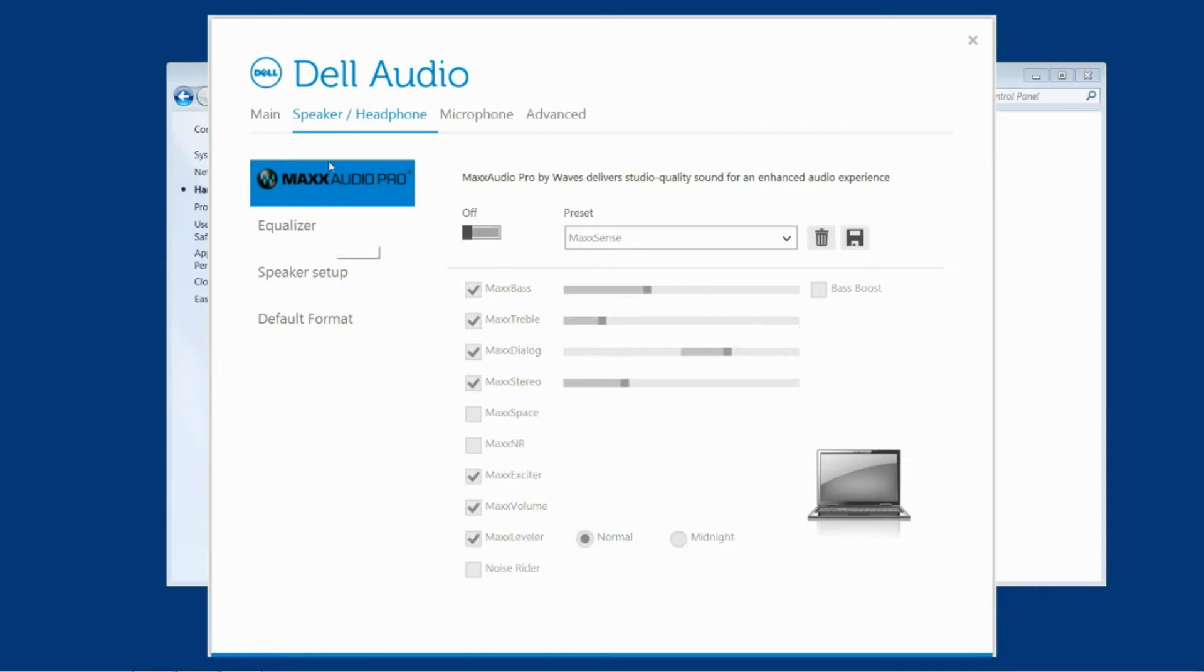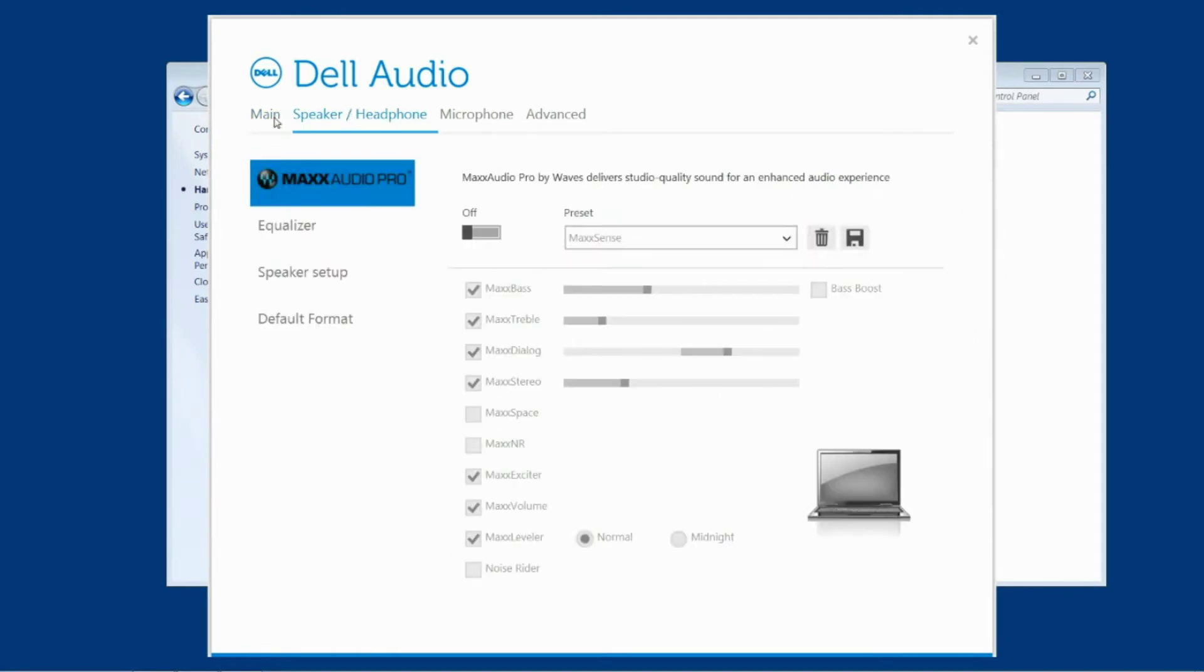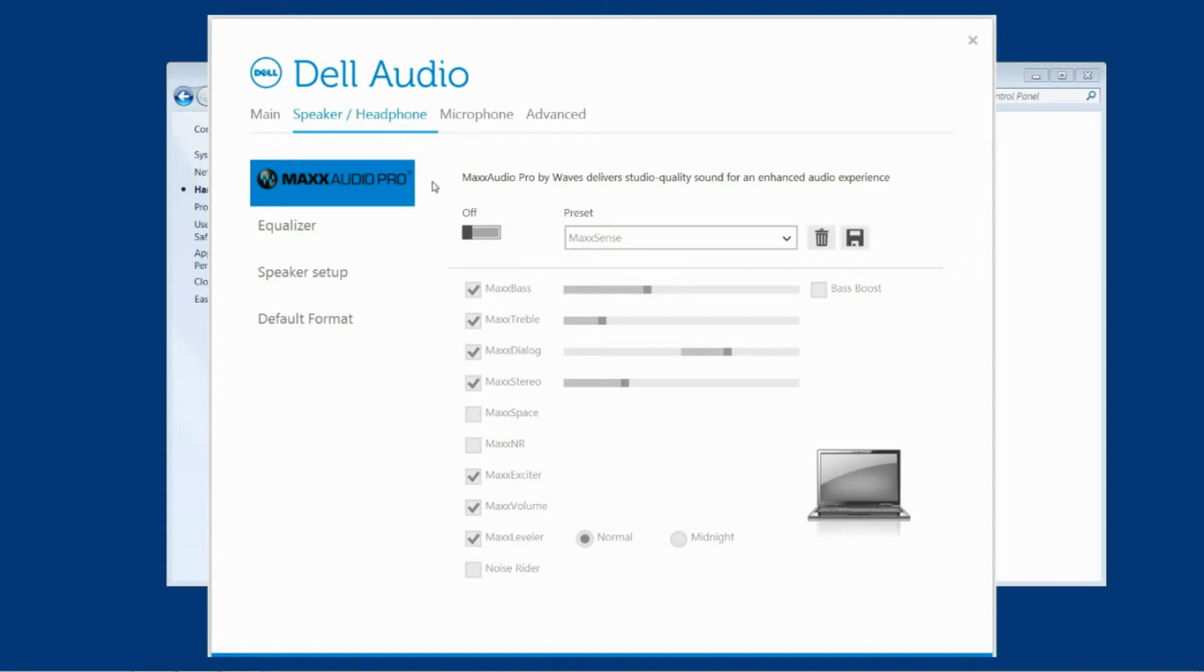So once you've turned off the main and the speaker and headphone you should be able to jump back and forth between these two tabs and see that slider stays in the off position.